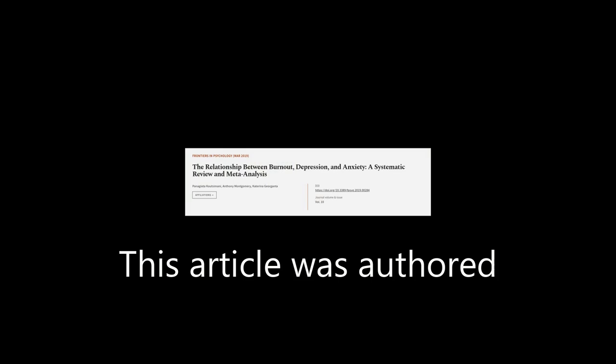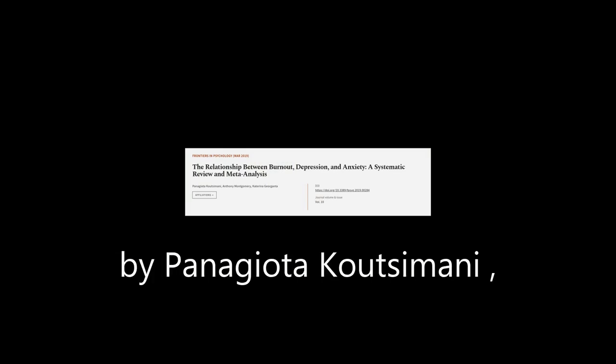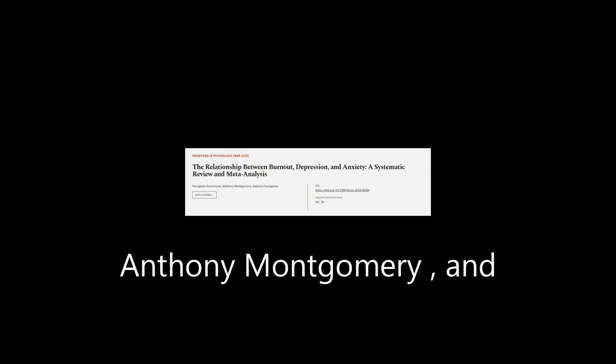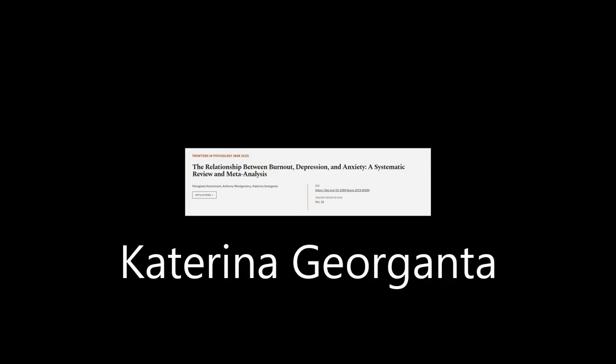This article was authored by Panagioti Kautzimani, Anthony Montgomery, and Katerina Giorganta.